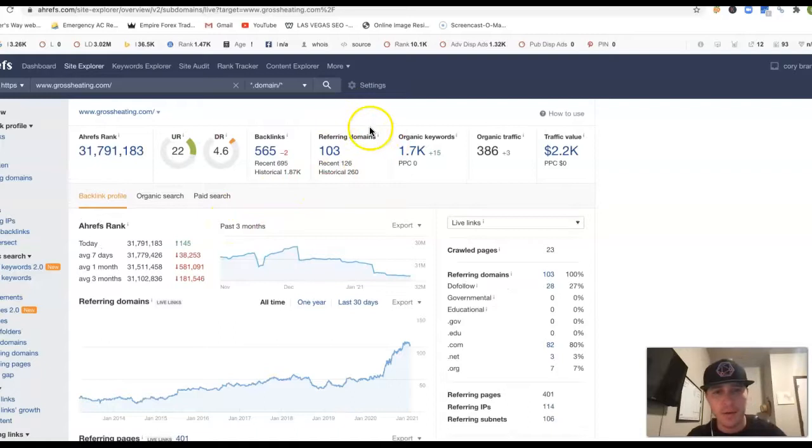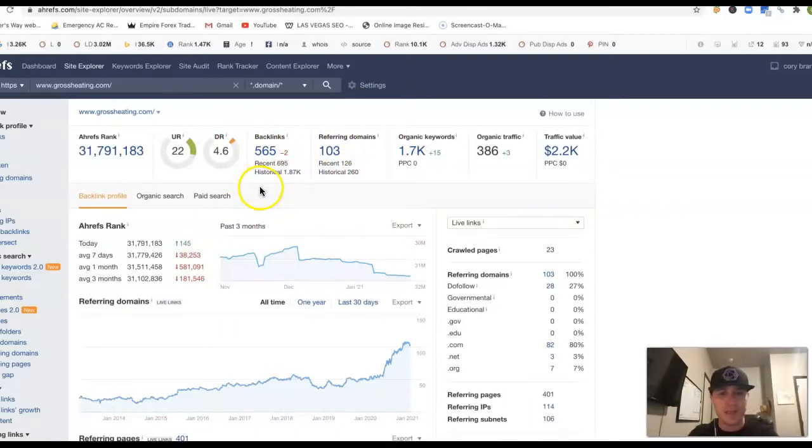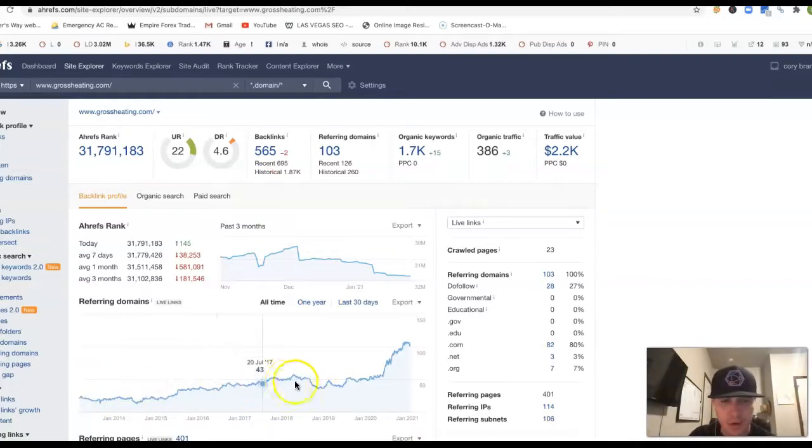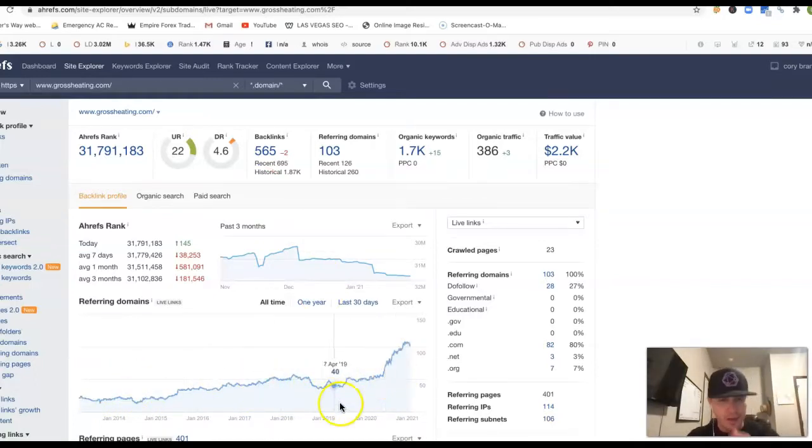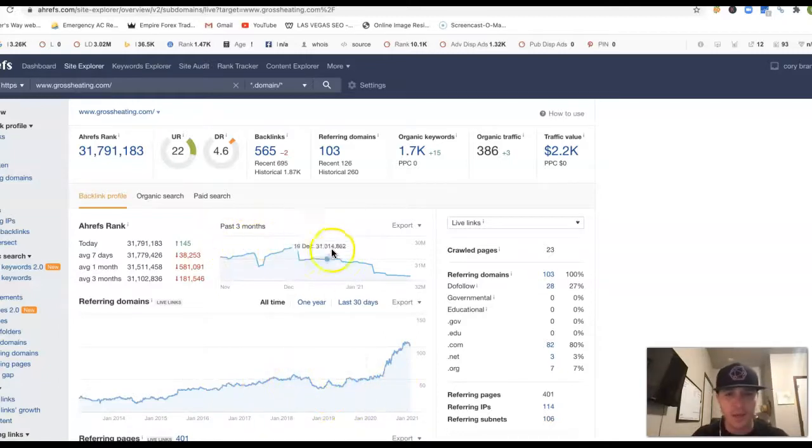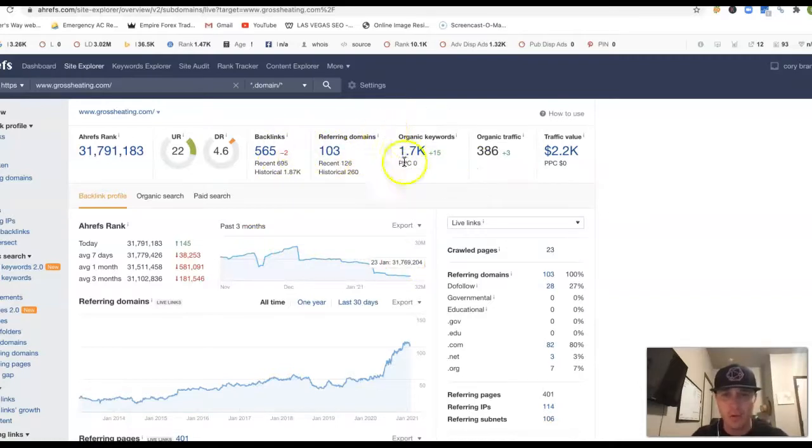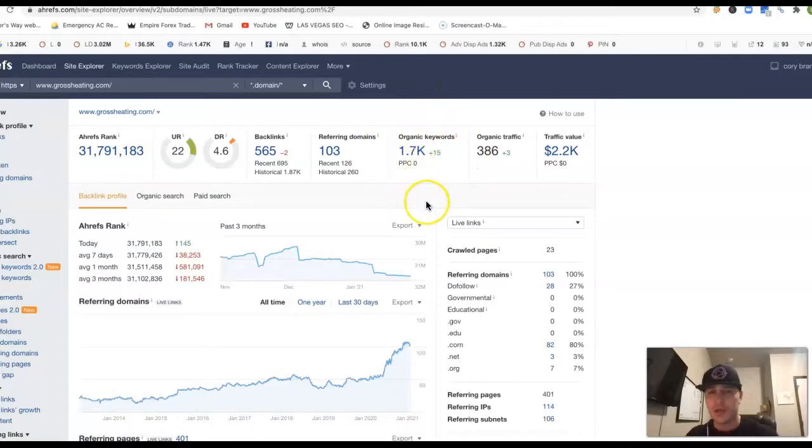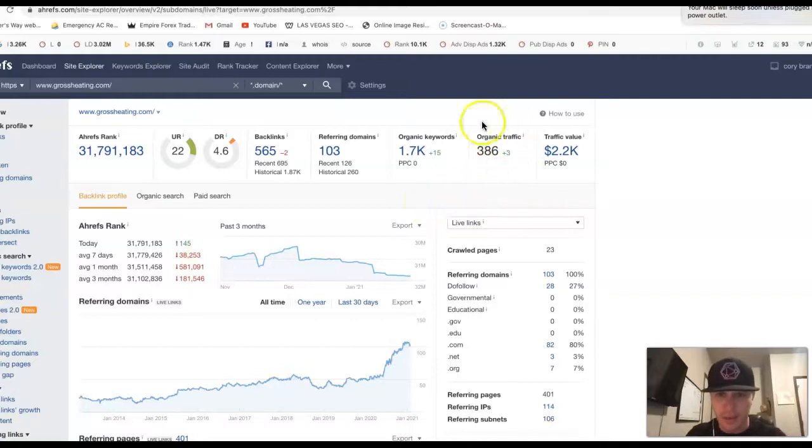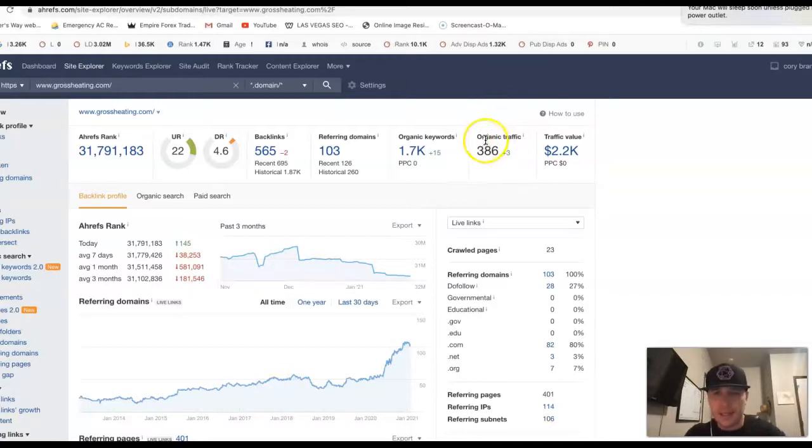You got 103 referring domains, which is pushing back 565 backlinks. It looks like you got this thing going back in 2013 or so. That's been your history on your site. This is the last three months of your site. Coming in after the 165 backlinks, you got 1.7K keywords that you're being found for. And in return from all these keywords, you're getting 386 clicks to your website.